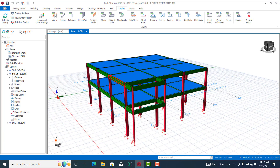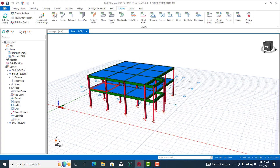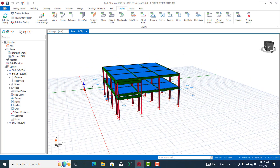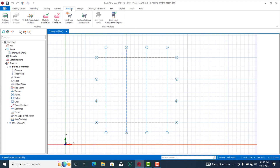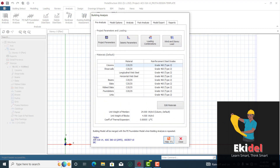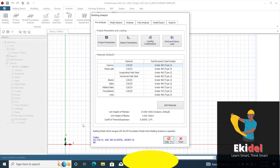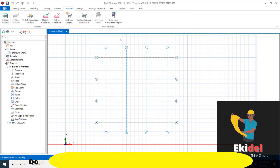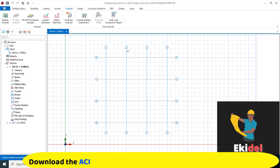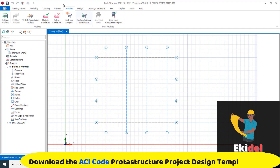By the end of this lecture you will be able to design concrete buildings using ACI code. The software we'll be using is Portal Structure. Right now you can see that all our design codes are already in ACI. I know most of you don't know how to set up or design with ACI code in Portal Structure, so we have dropped a link which you can use to download this design environment already customized for ACI.